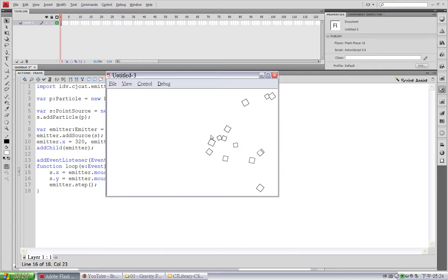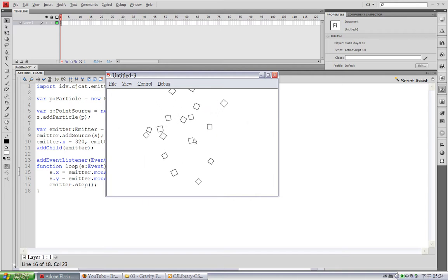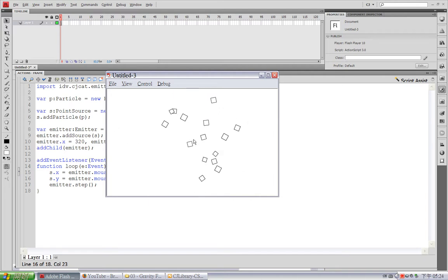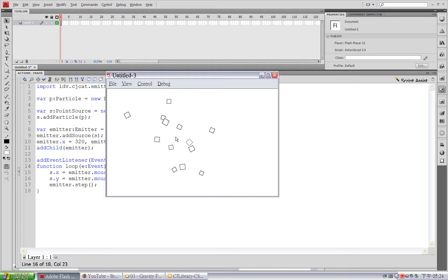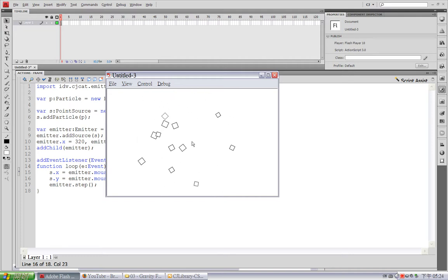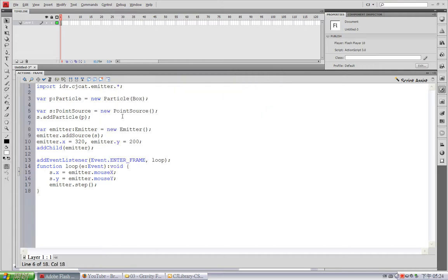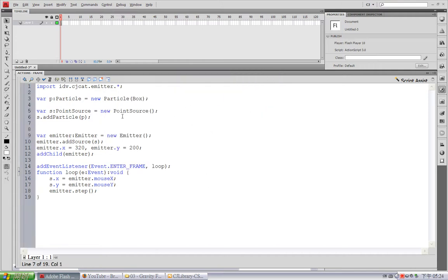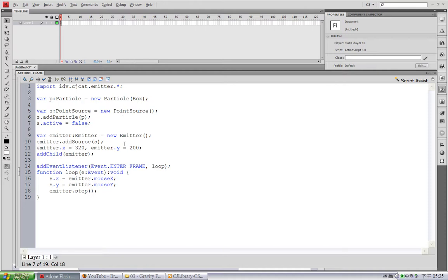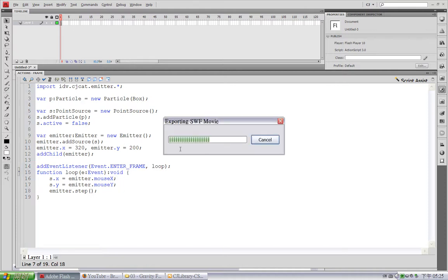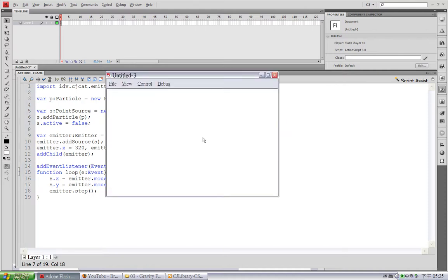And what I want is that this source remains inactive until I click my mouse and it bursts out several particles. So, first I'll turn off the source, s active equals false. And now you can see this source is actually turned off.